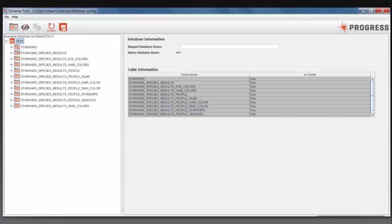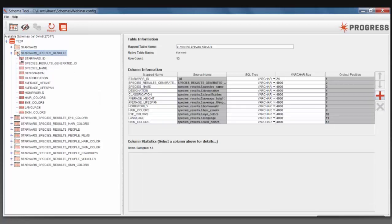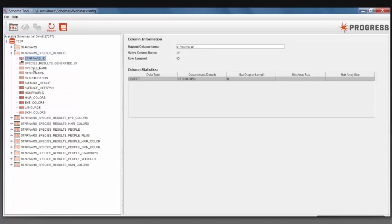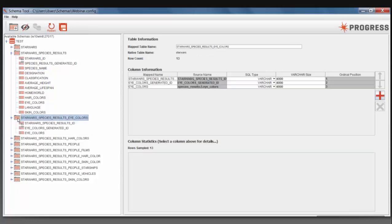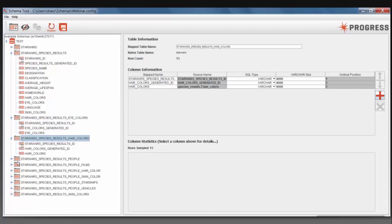That one JSON file that I showed you earlier is here in this test database — the Star Wars JSON file. You can see the various layers. It started off with the species results, which has a generated ID. It has all the various species names and their classifications and heights. Within there, there was a nested array for eye colors, and the same with hair colors and people. Within peoples, there was another nest called Films. As you can see, our driver has normalized this data for you.